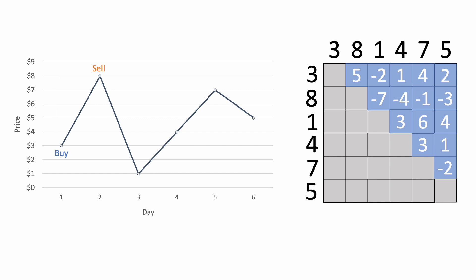For example, if we sold on the third day, buying at $8 gives us a profit of negative 7, but buying on the first day at $3 gives us a profit of negative 2. Now in this case they're both negative, but buying on the first day still gives us a smaller loss.